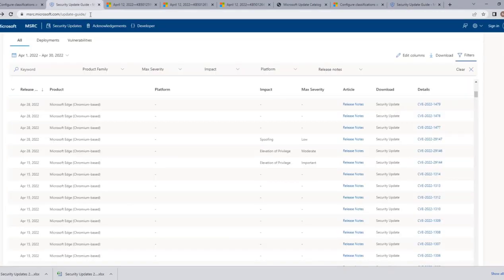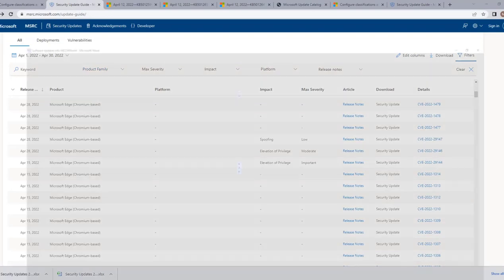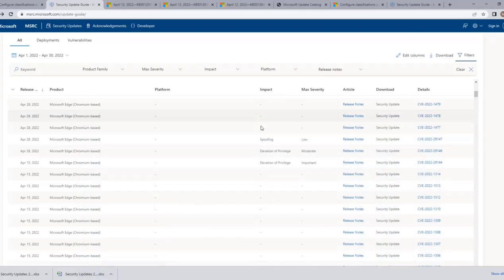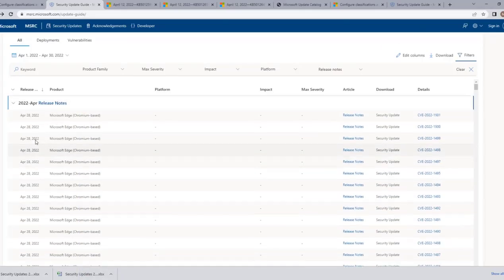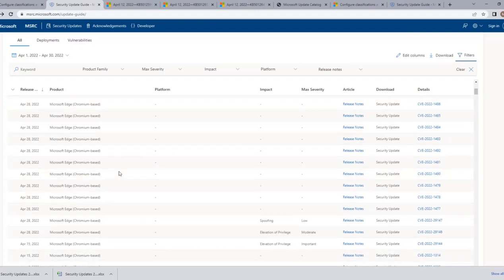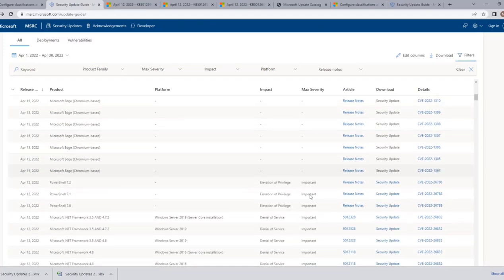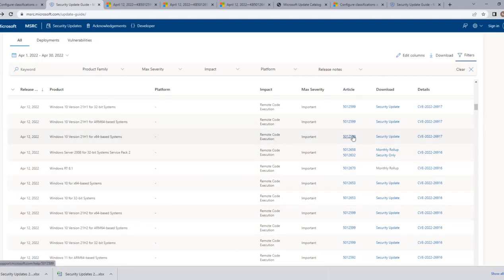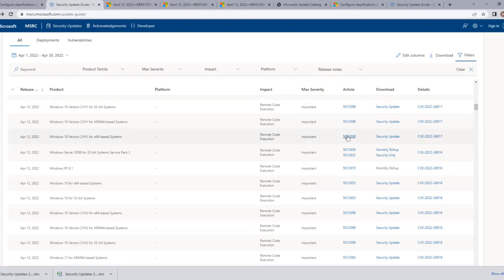The third thing we want to understand is: now that we have the entire list of updates, how do we understand each KB's features, improvements, issues, workarounds, and fixes? Looking at a particular update in the list, we can also see the KB number. If I click on any KB, it will redirect to another link with more information about what that KB does.